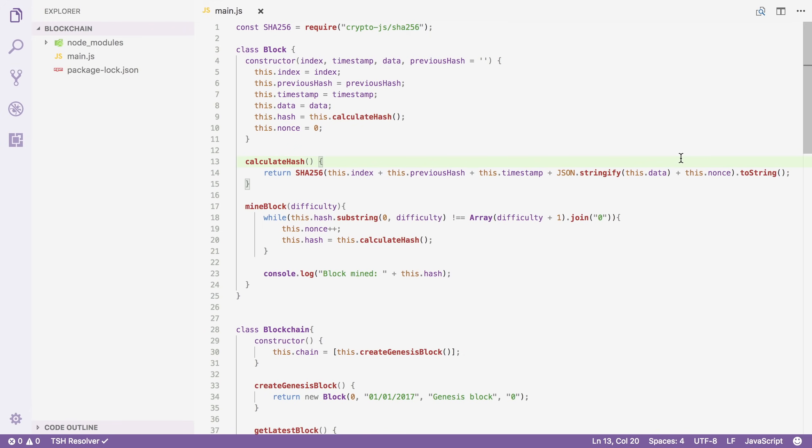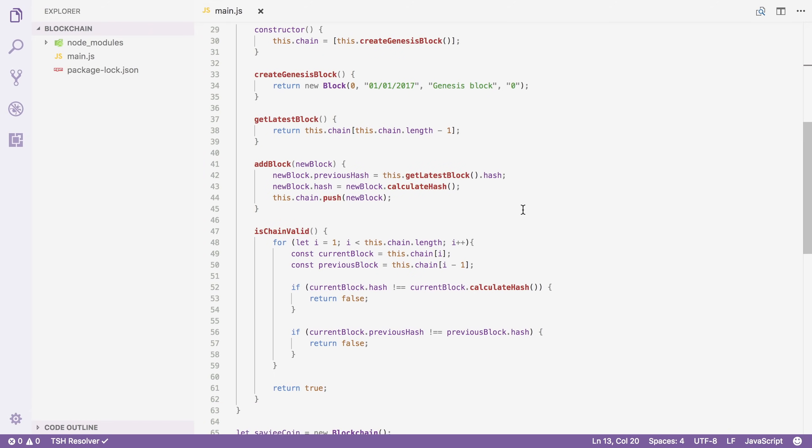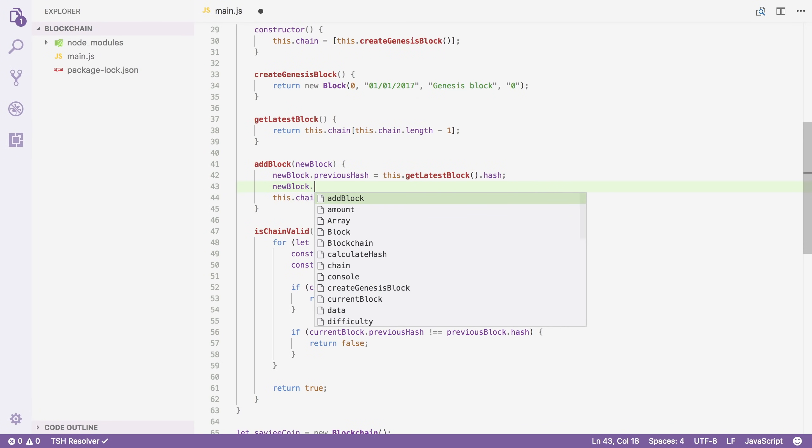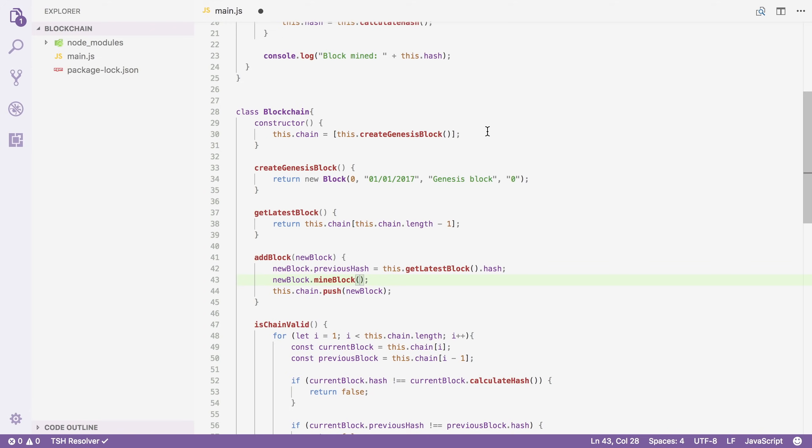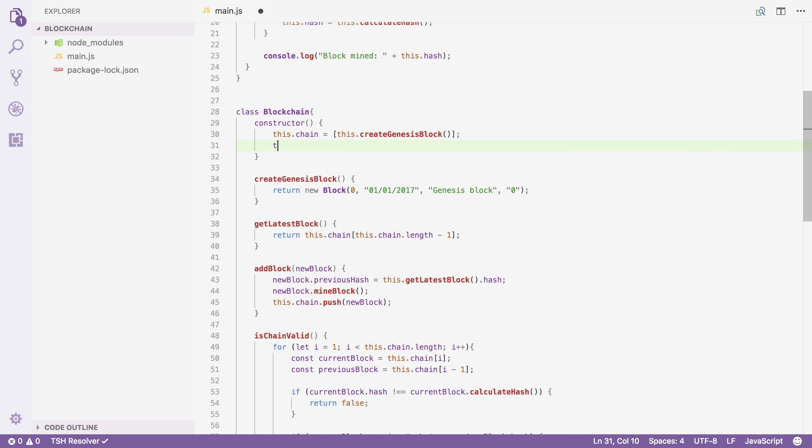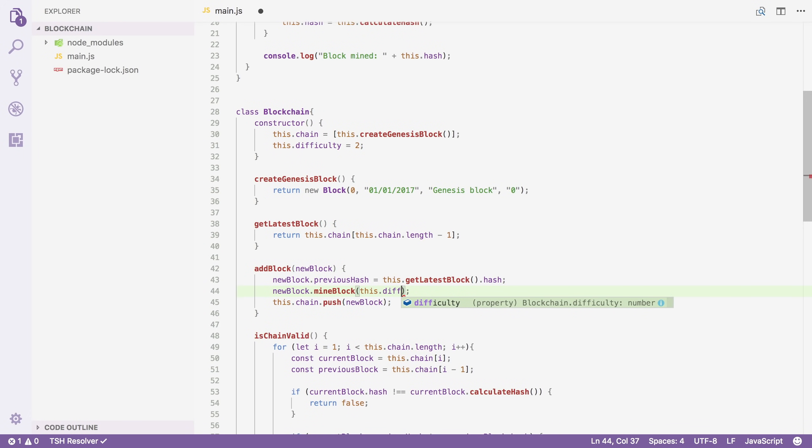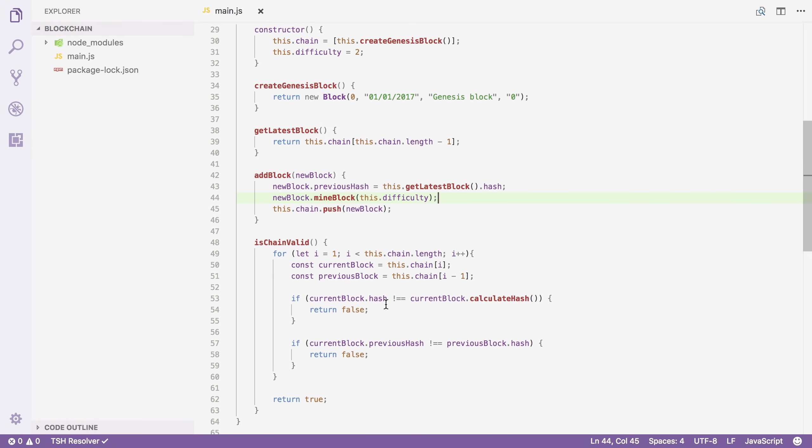Now let's use this new system in our blockchain class and see how it works. I'm going to scroll down and change the addBlock method. What this does right now is it just takes a new block, sets the previous hash, calculates its hash and then pushes it on to our chain. I'm going to remove this line here and instead I'm going to say newBlock.mineBlock. And here I need to pass it the difficulty. Now I might need difficulty in other places in the future so I'm going to add it as a property to our blockchain. So I'm going to say that this.difficulty equals two for example. And then I'm going to pass the difficulty right here.